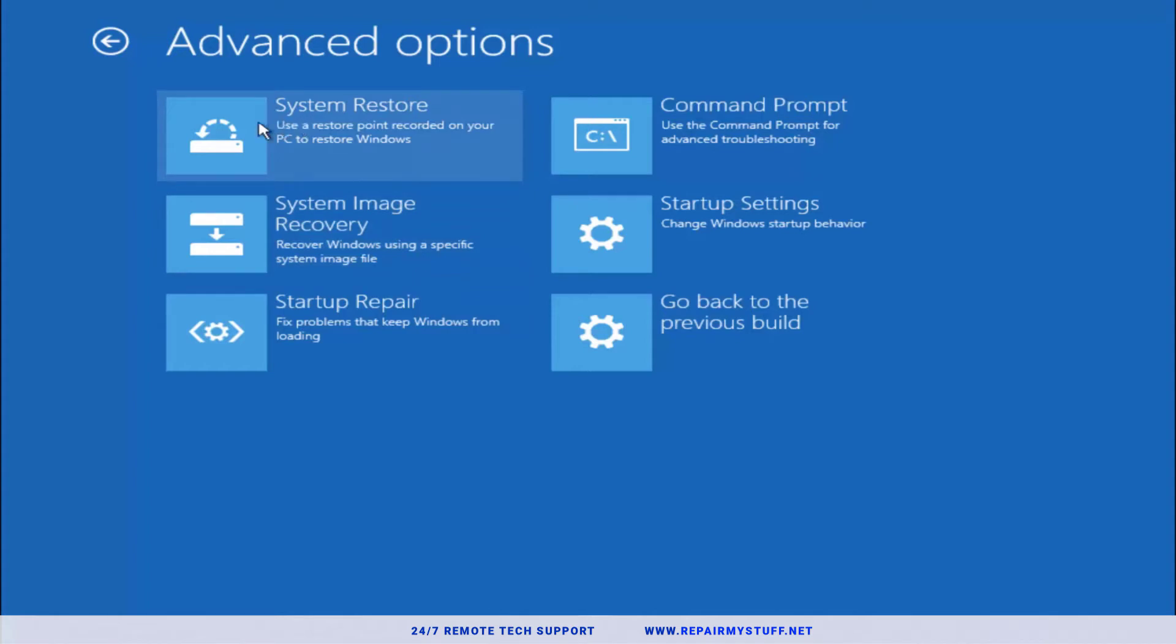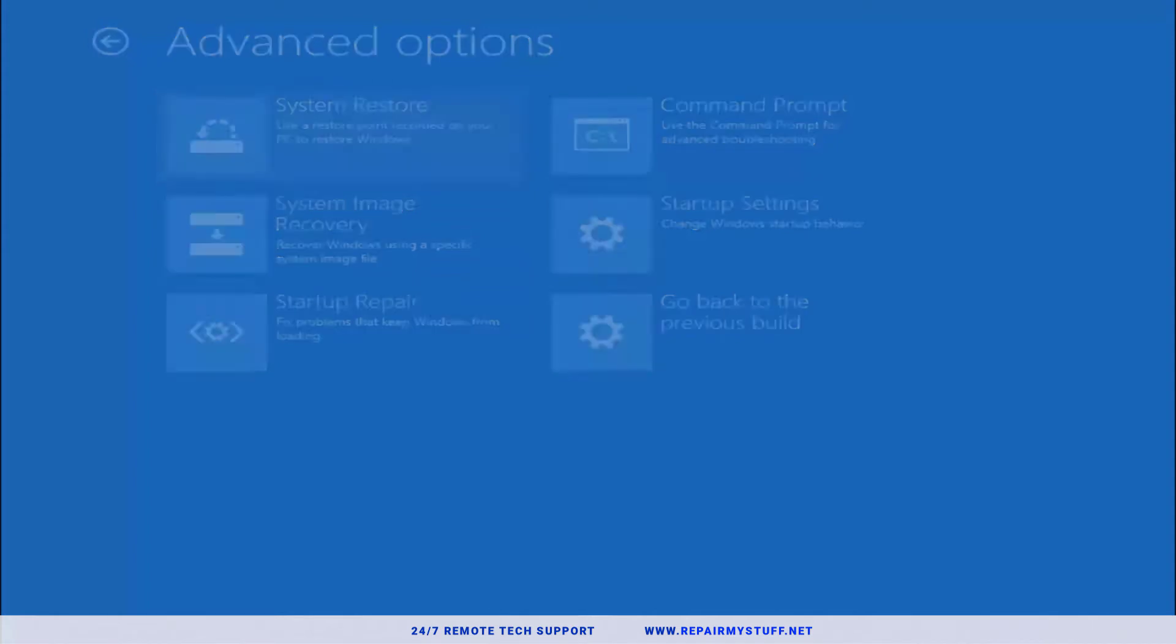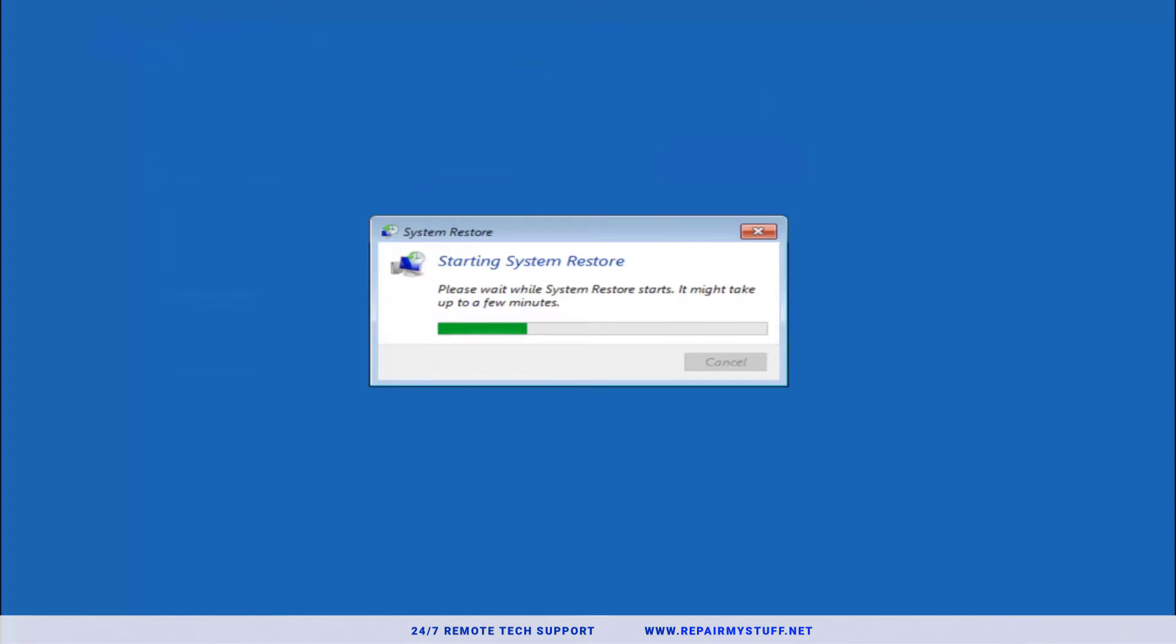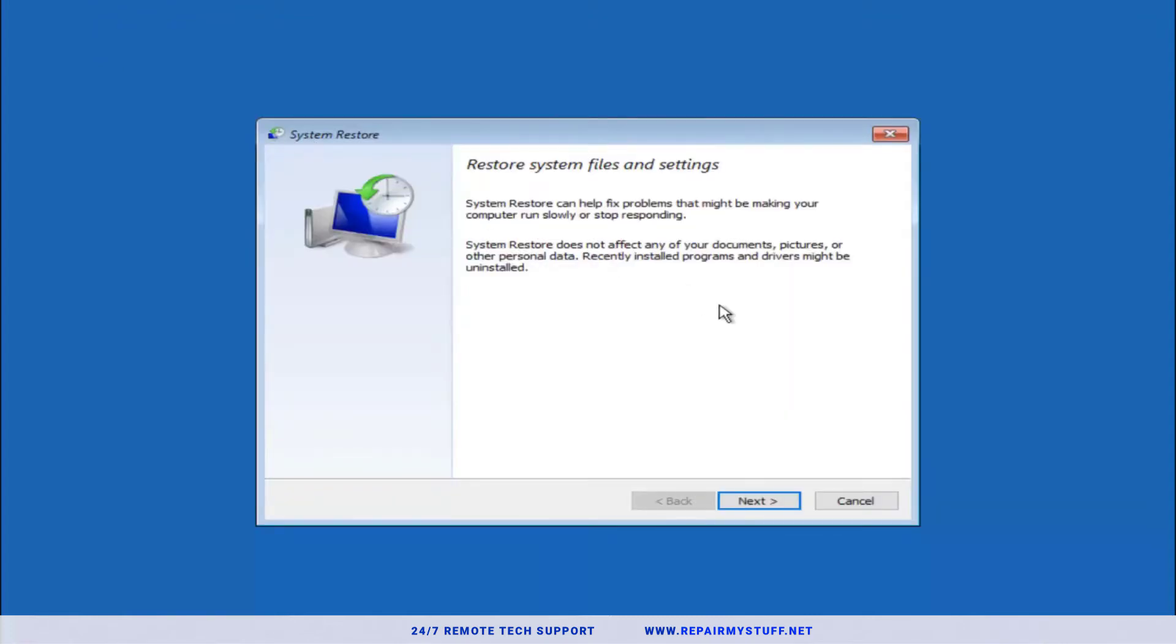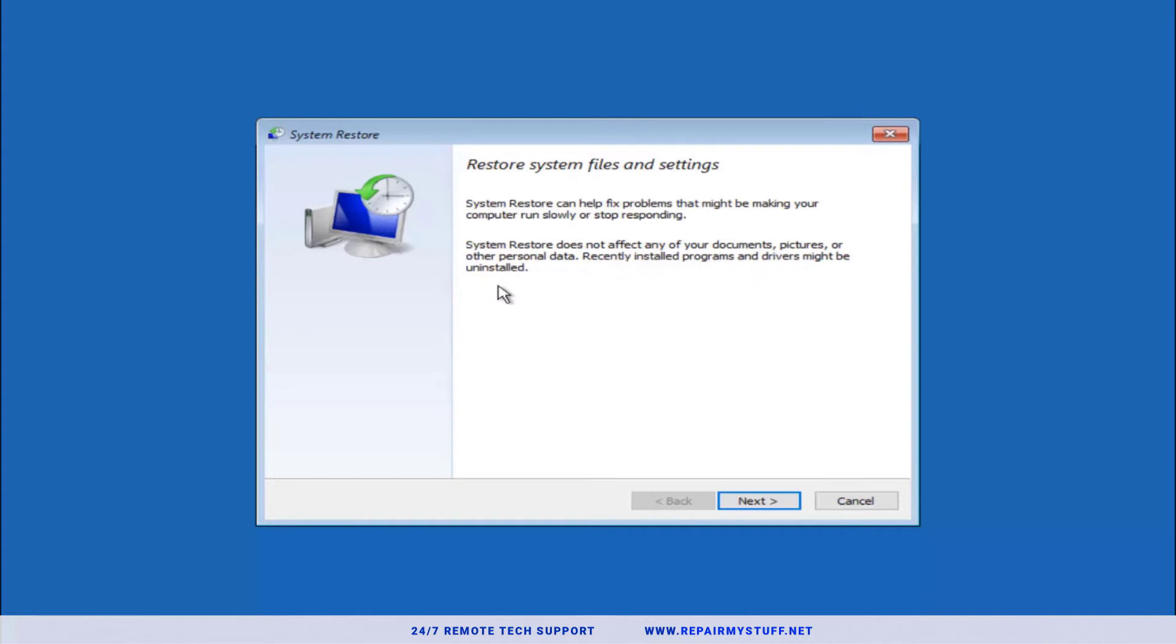We're gonna go into System Restore and it's gonna find a restore point. Assuming you already created a system restore point, you should be able to move forward in this screen. If you did not create a restore point, you're gonna get a message that says you do not have a system restore point. At that point you're gonna have to skip up the video to the other sections to try out.